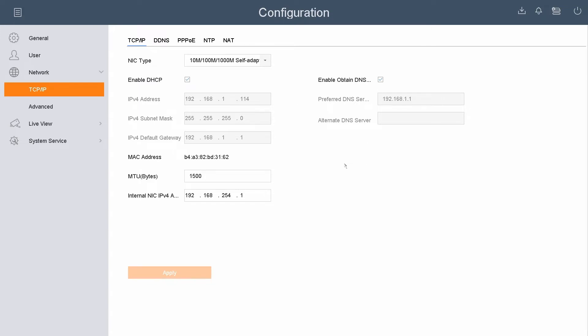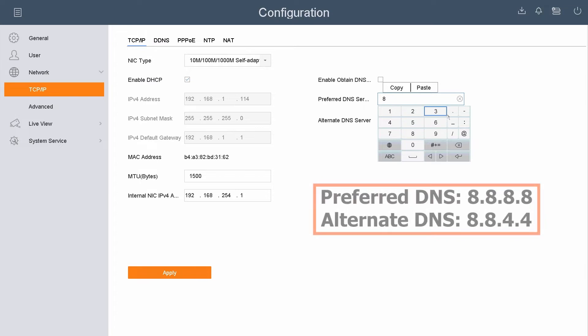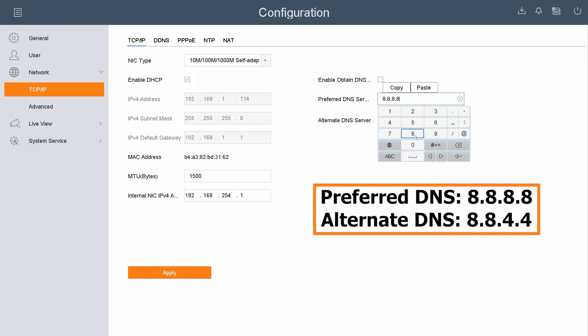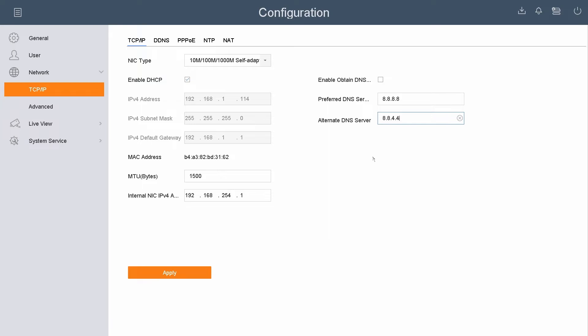One other step we need to take here in the network configuration is we need to put in a DNS option for our network. We'll go ahead and uncheck the Enable Obtain DNS Automatically and put in the Google DNS of 8.8.8.8, and for the alternate we're going to do 8.8.4.4. Once those are set, you want to hit the Apply button on the bottom, and now that is saved.